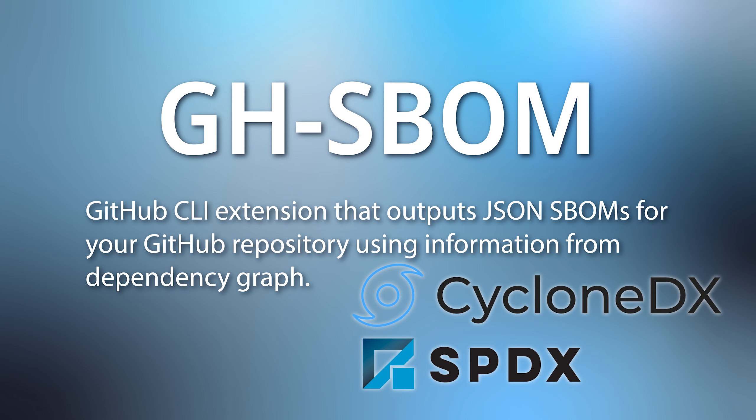The SPDX output uses the dependency graph SBOM API which generates the SBOM server-side and it works for large repositories. The CycloneDX output is generated by assembling the dependency information from the dependency graph GraphQL API and the CycloneDX output is slower and may not work for too large of a repository.